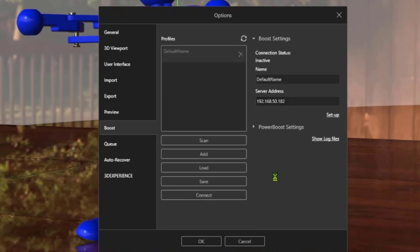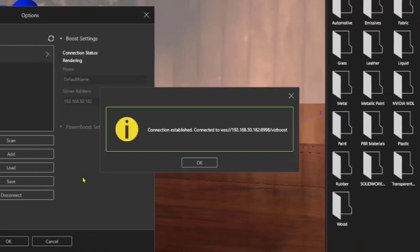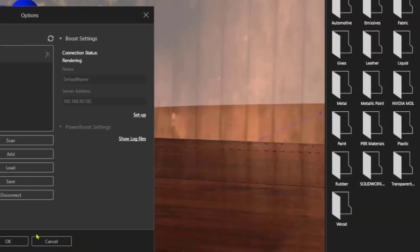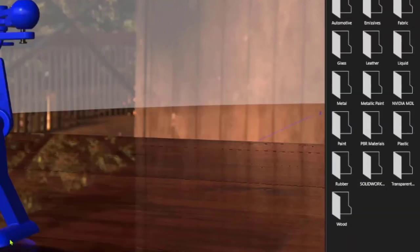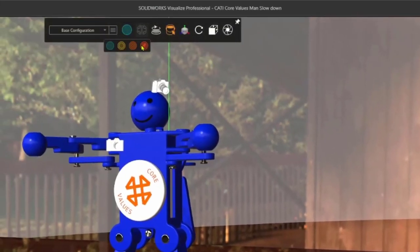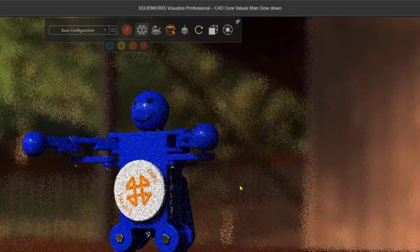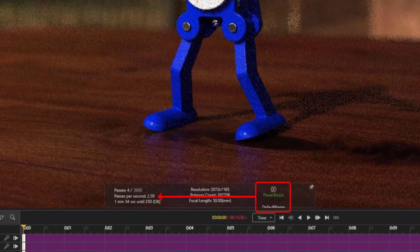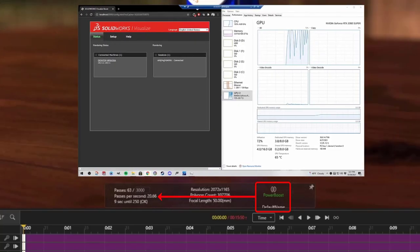But if I don't have enough power using my laptop, Power Boost lets me connect to any NVIDIA VCA or other GPU CPU render farm to stream renders directly into Visualize Viewport, and I can share these machines with my entire team.